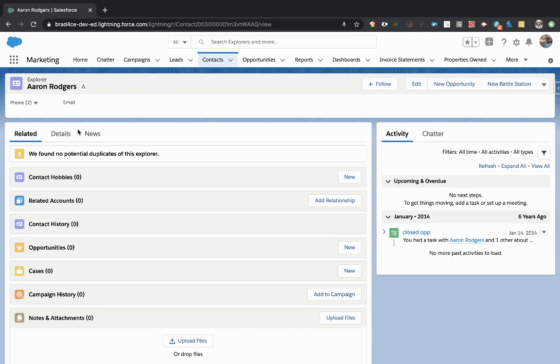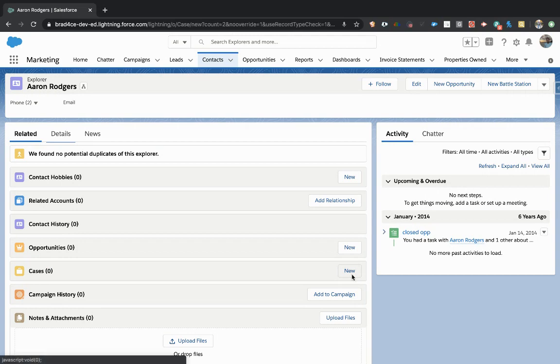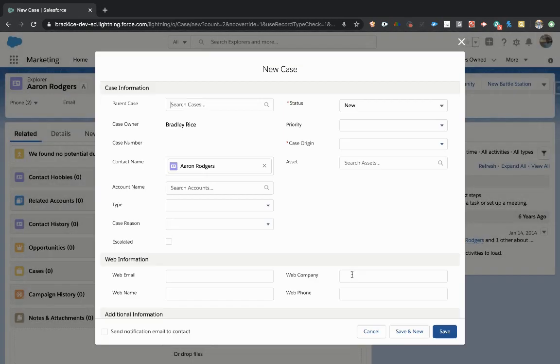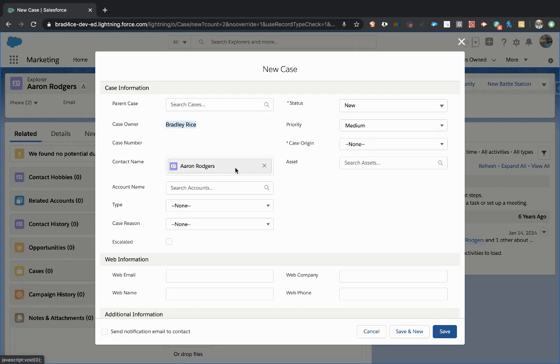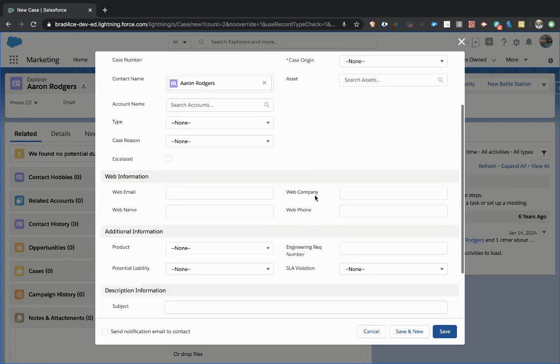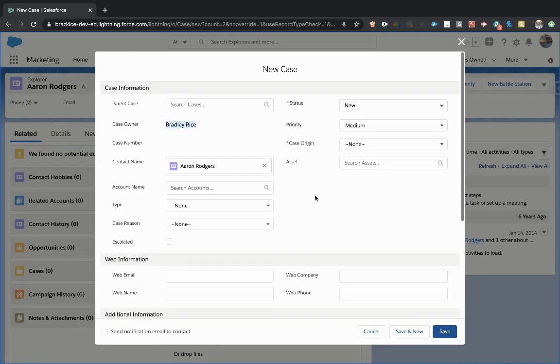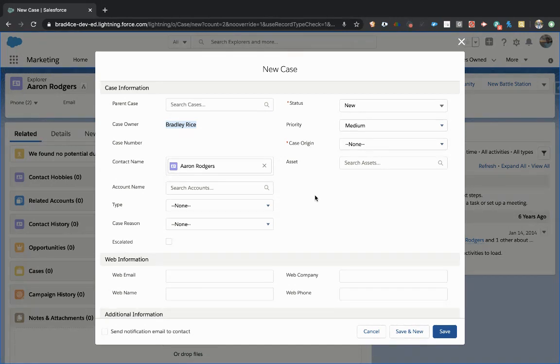Now standard to Salesforce on the contact, we can already come to the cases related list and click the new case button. You can see that it defaults the owner to me or the current user, updates the status to new, priority to medium, there's no case origin, sets the contact to Aaron Rodgers, and that's about all that it does. That's perfect for a standard setup, but we're going to want to do something a little more custom here specific to our needs.